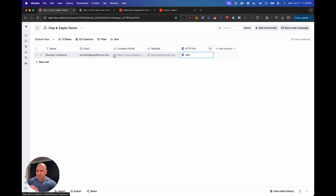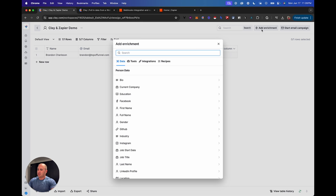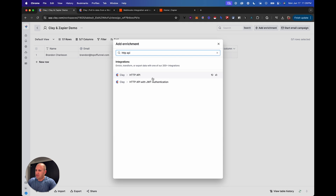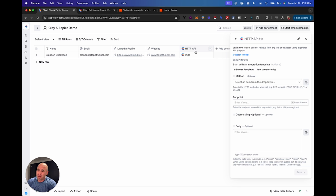Going into Clay, we have a very basic Clay table. I've put in my name, email, LinkedIn profile, and website — just an easy use case. To bring data from Clay and send it to Zapier, you're going to add the enrichment and type in HTTP API to bring in that integration. This does require the Explorer plan, but essentially this integration gives you the keys to whatever integration you could possibly want if it has an API.